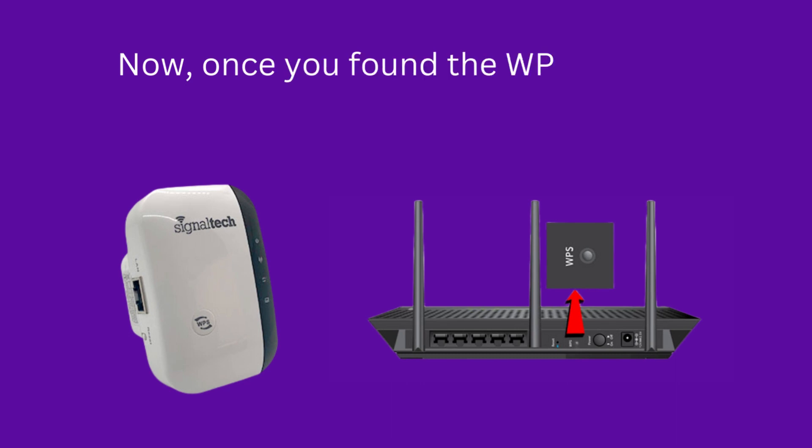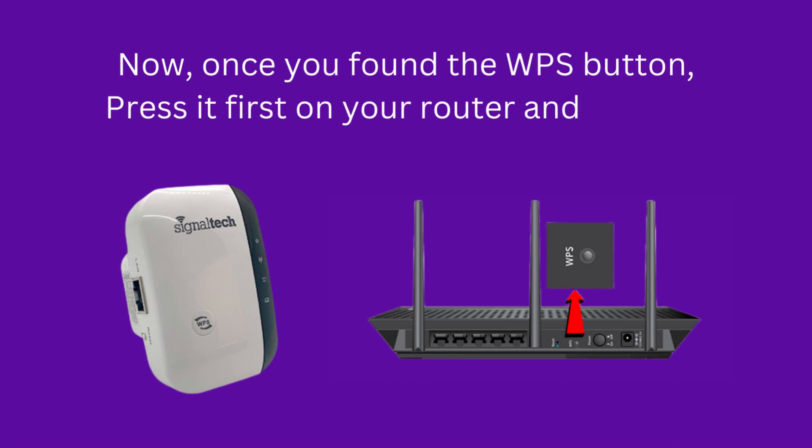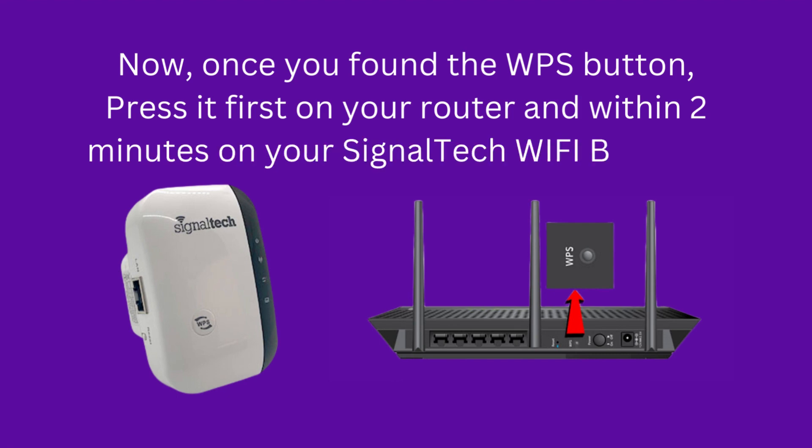Now, once you found the WPS button, press it first on your router and within 2 minutes on your SignalTek Wi-Fi booster.